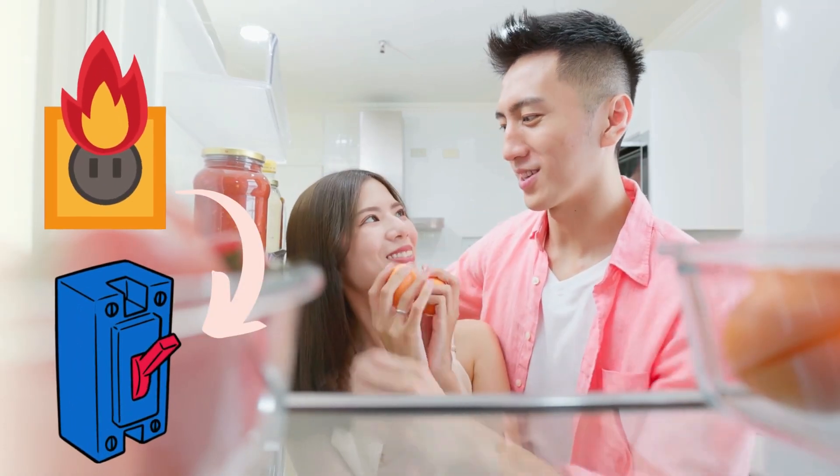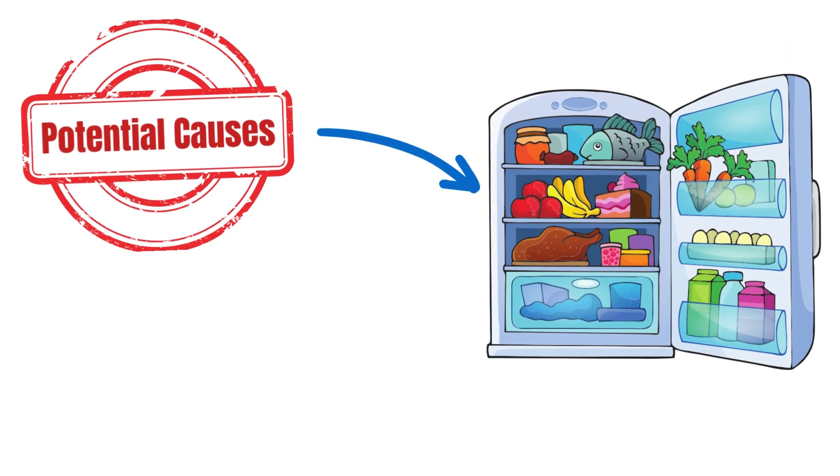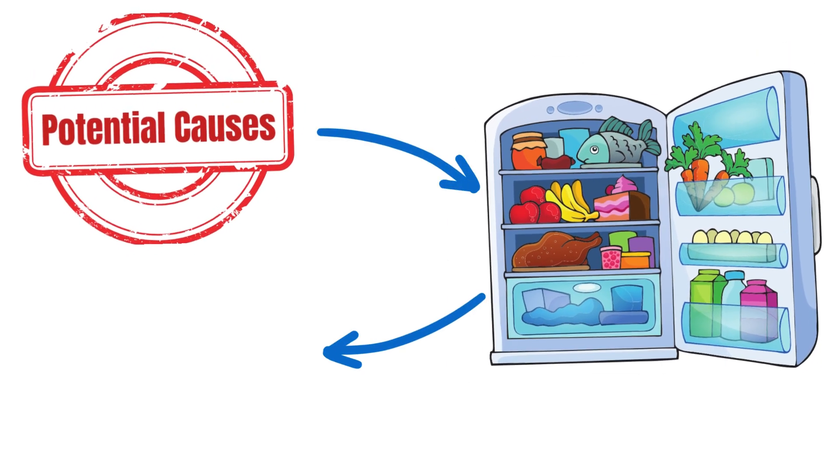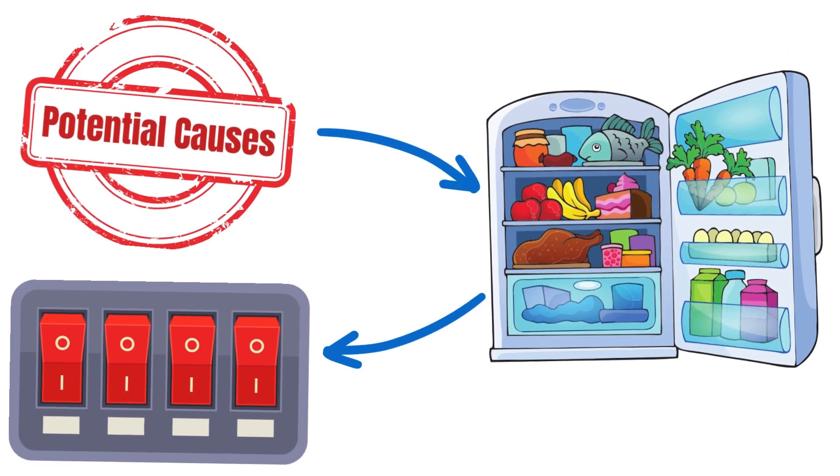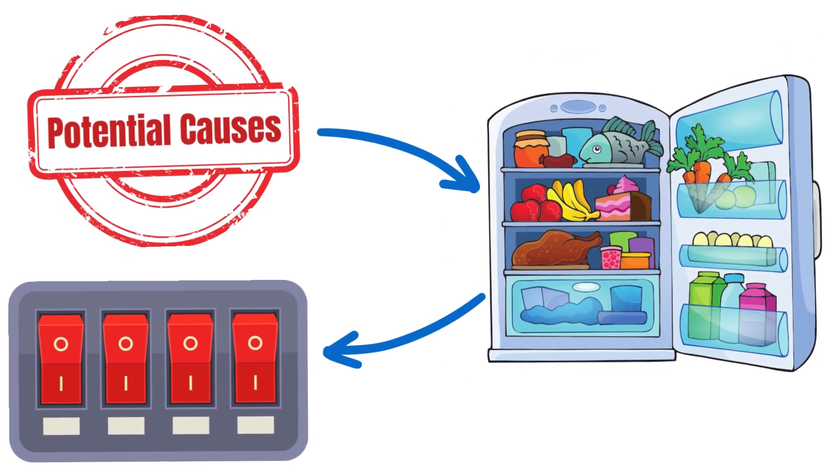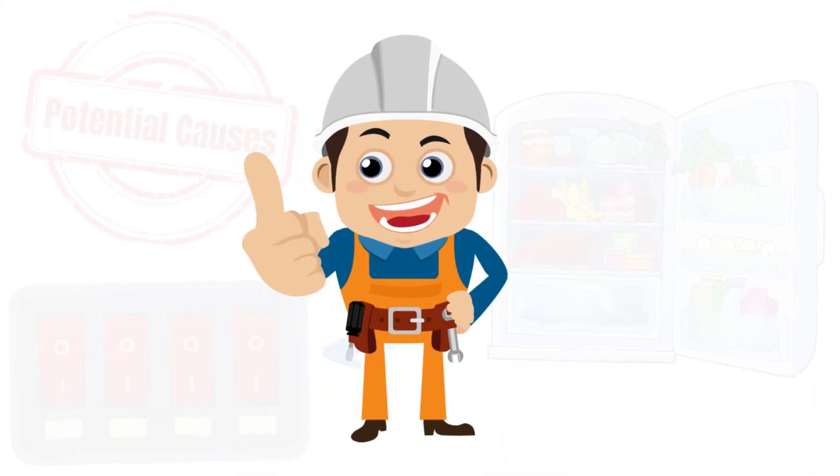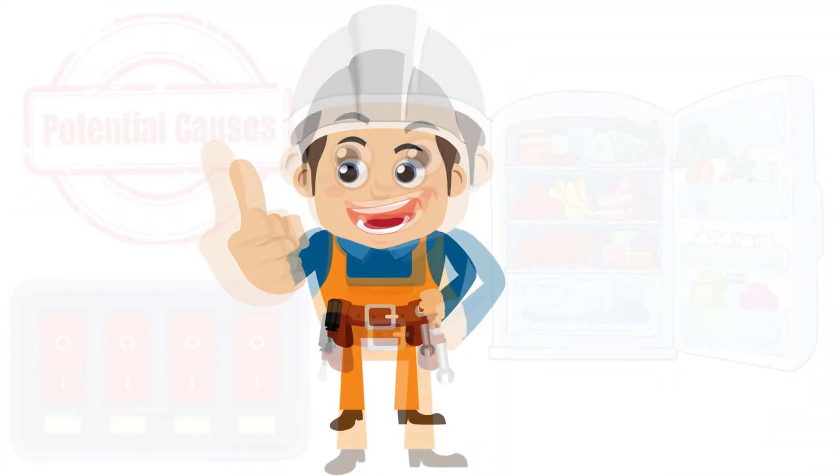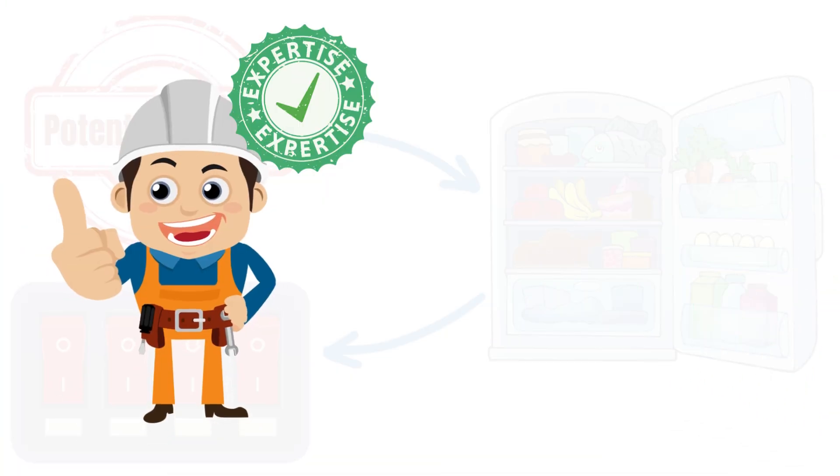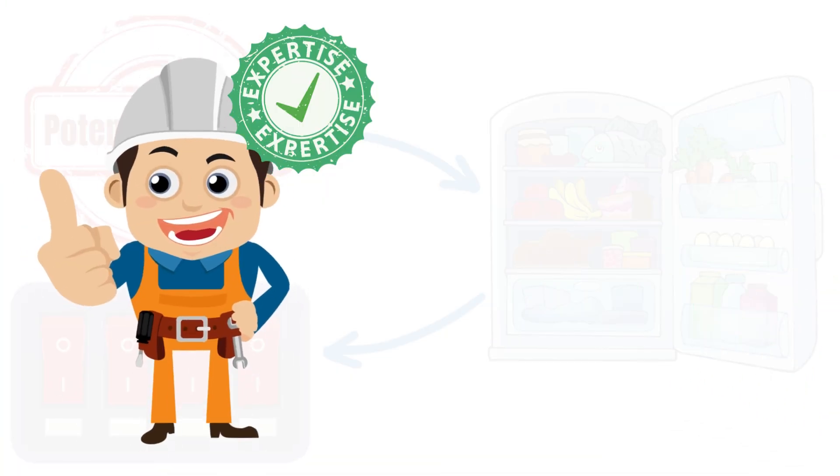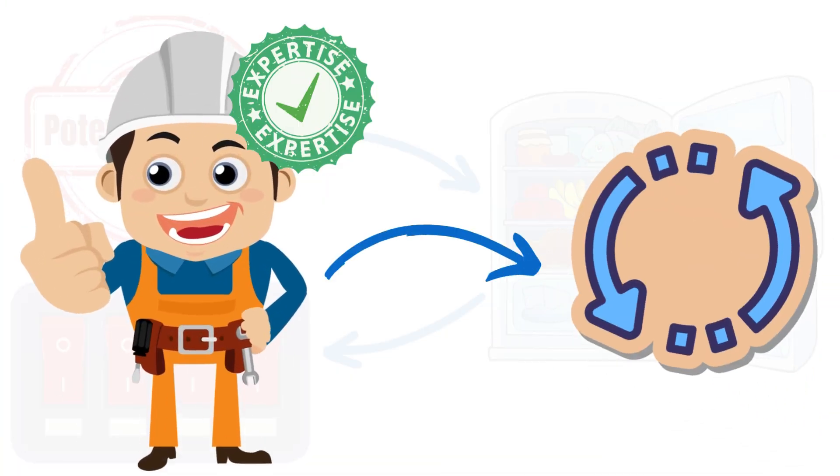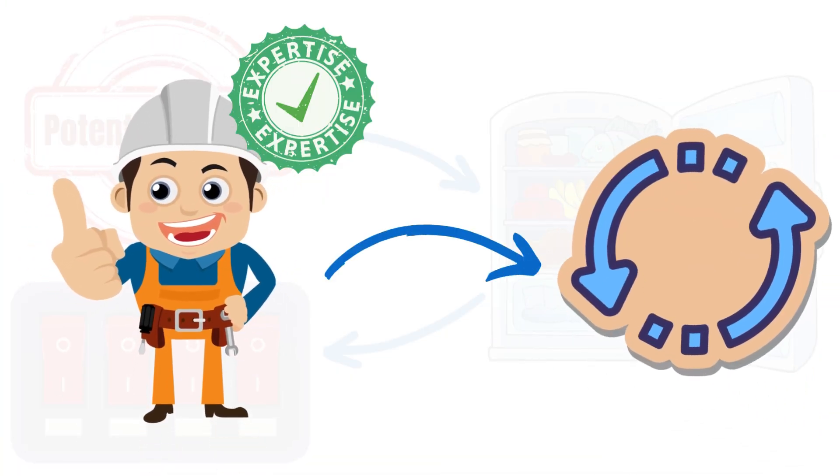Suppose you've ruled out other potential causes and suspect that a defective component within the refrigerator is causing the breaker to trip. In that case, it's time to seek professional help from an electrician. They have the expertise and equipment to diagnose and replace any faulty components.